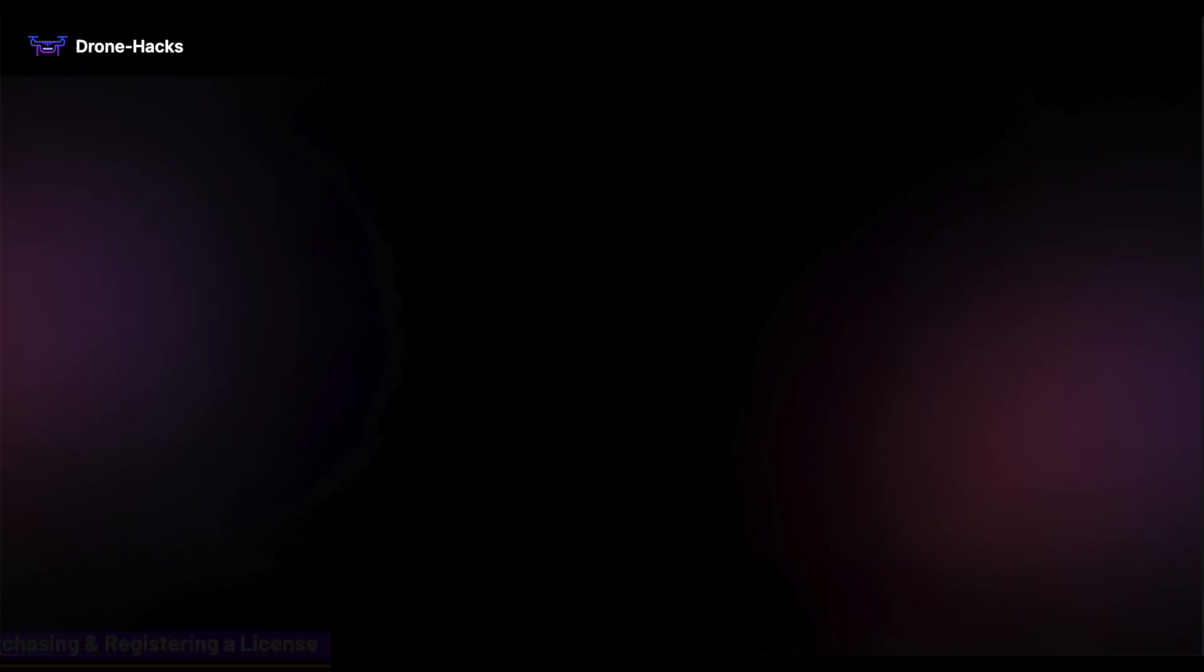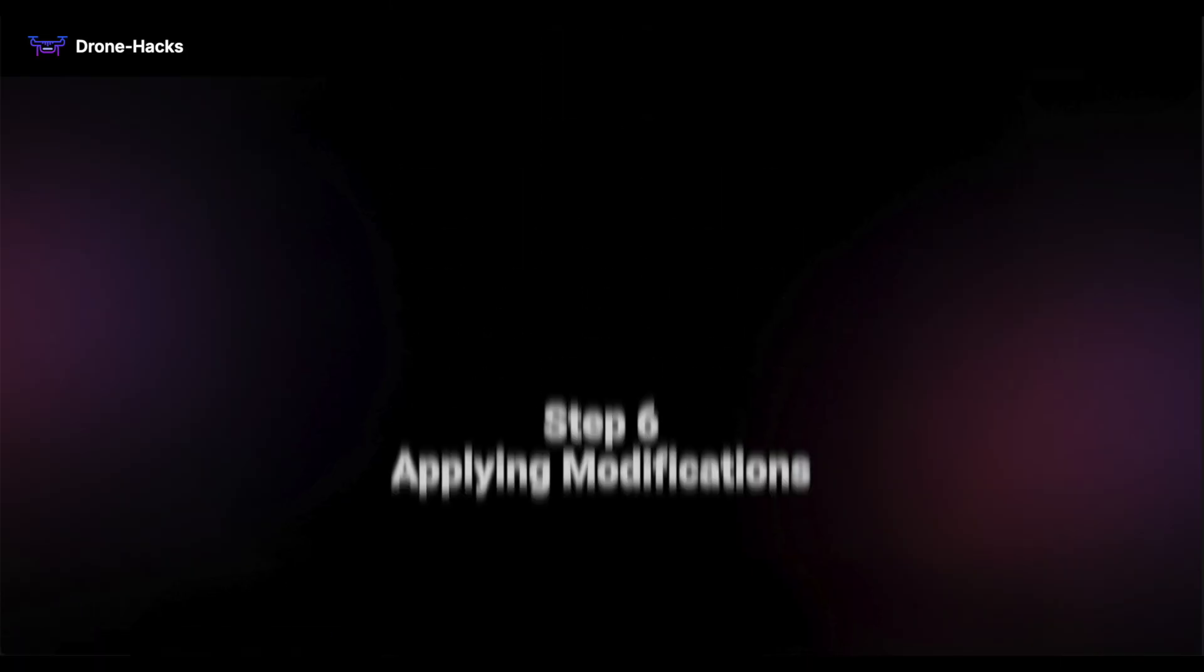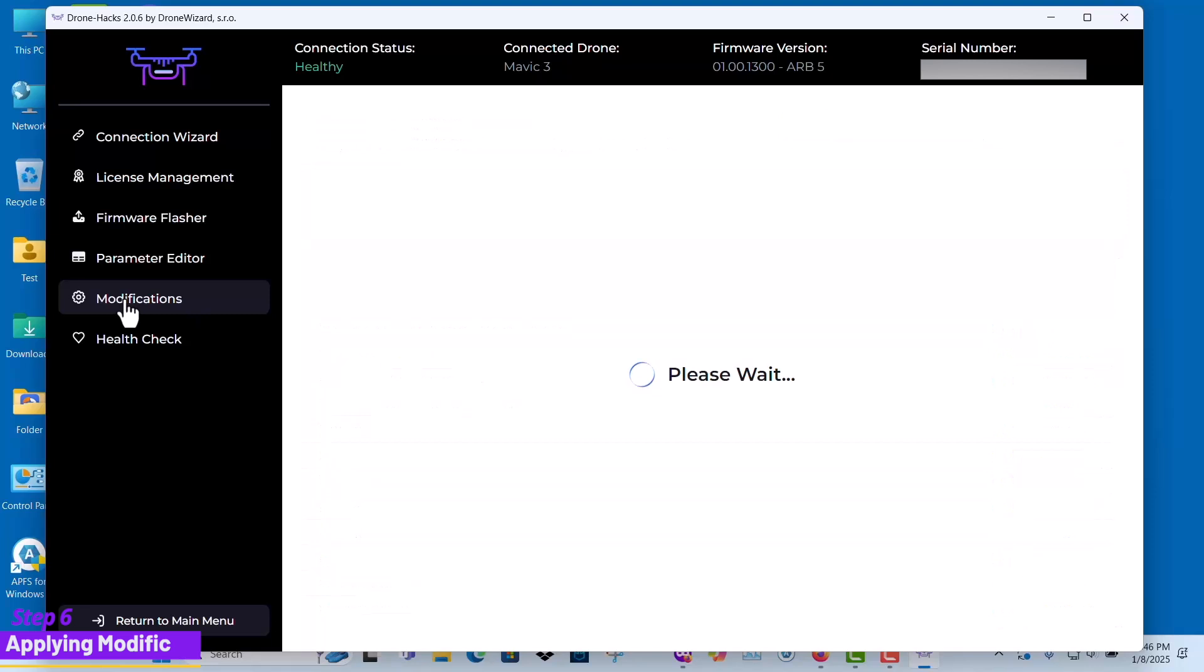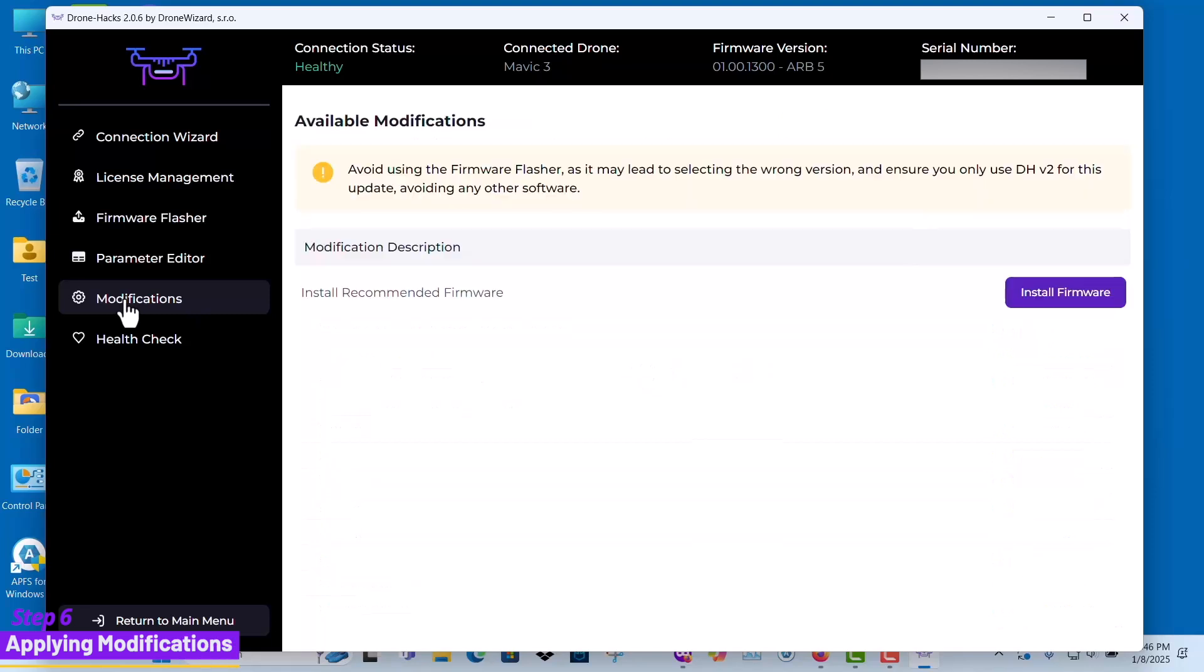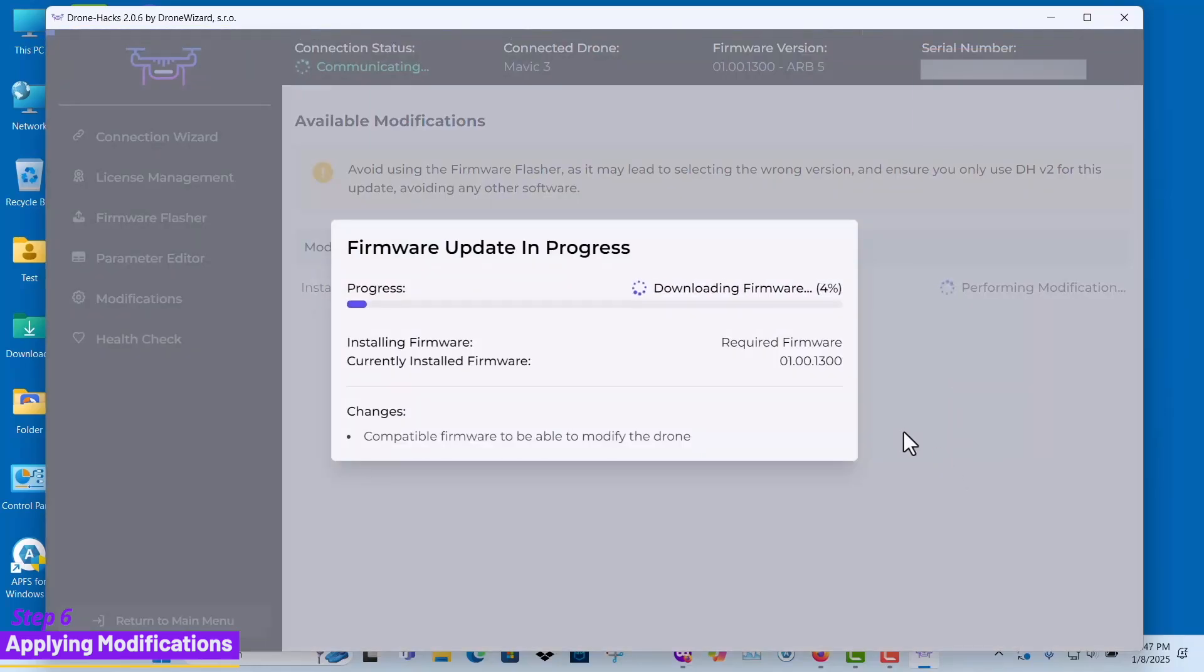We have now reached step six, applying modifications. Go to the modifications section. The software will recommend installing the recommended firmware, which is a custom firmware that enables the hacks to function properly on your drone. Click install firmware to proceed.